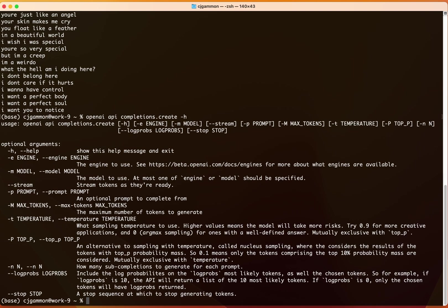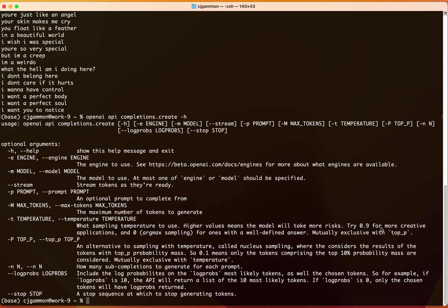You can adjust the temperature and this will play with how close it is to your training data or how creative and different it is. So you want to—they say try 0.9 for more creative applications and zero or lower numbers for values that reflect your training data more strictly. So there's other things you can play with here, but that's just an example of how you can create a custom fine tune model with GPT-3.